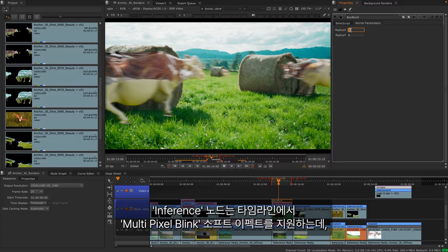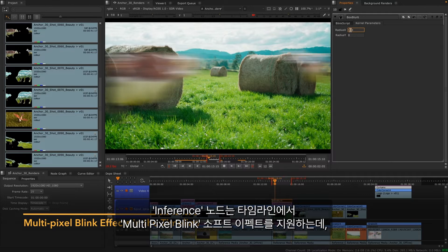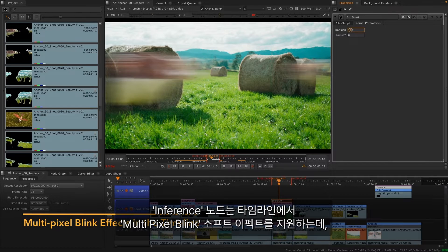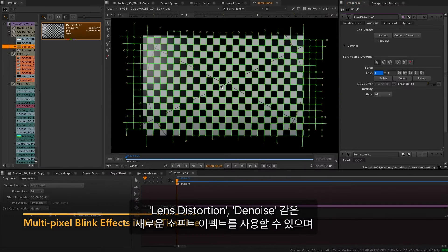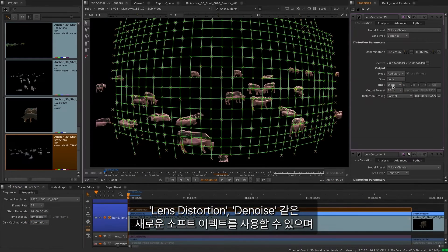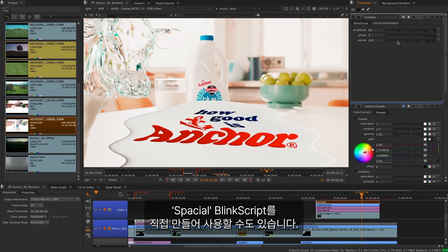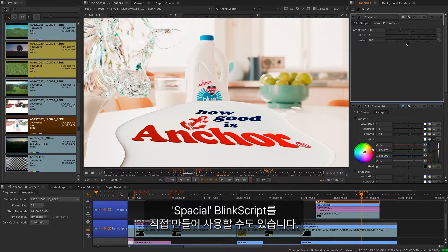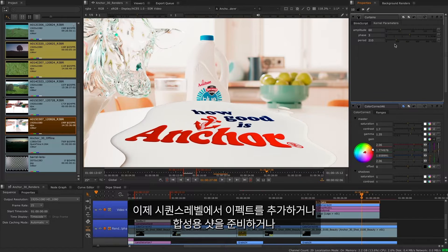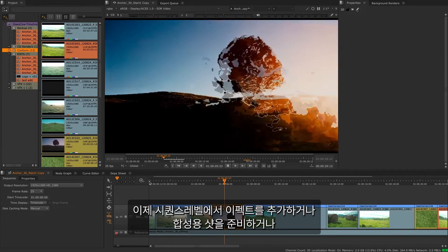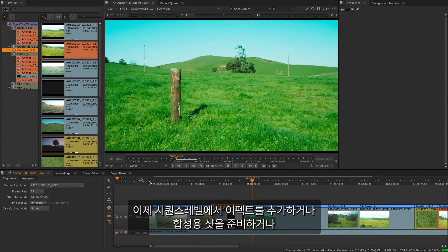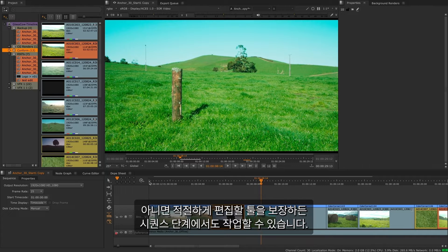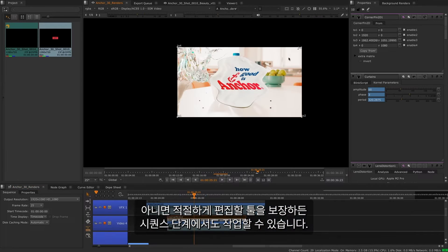The inference node is made possible by support for multi-pixel blink soft effects on the timeline, which enables new soft effects such as lens distortion, denoise, and the ability to create your own custom spatial blink scripts. Now you can do more at a sequence level, whether that's trying out effects, preparing shots for compositors, or ensuring you have the tools to build accurate edits.